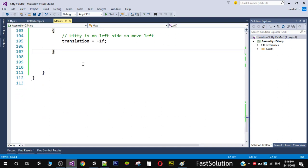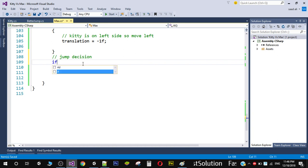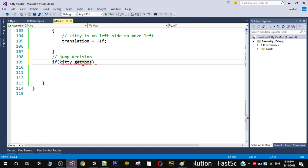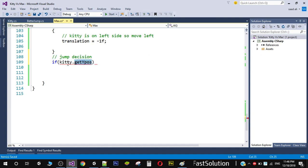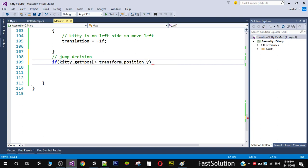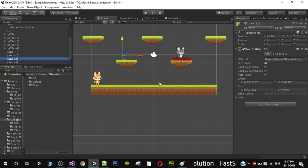Now we need to add the jump decision. We only want to jump if the player's Y position — returned by `kitty.getYPosition()` — is greater than the enemy's Y position (`transform.position.y`). But we also have a second condition: we should only jump when the enemy is colliding with one of the jump triggers.